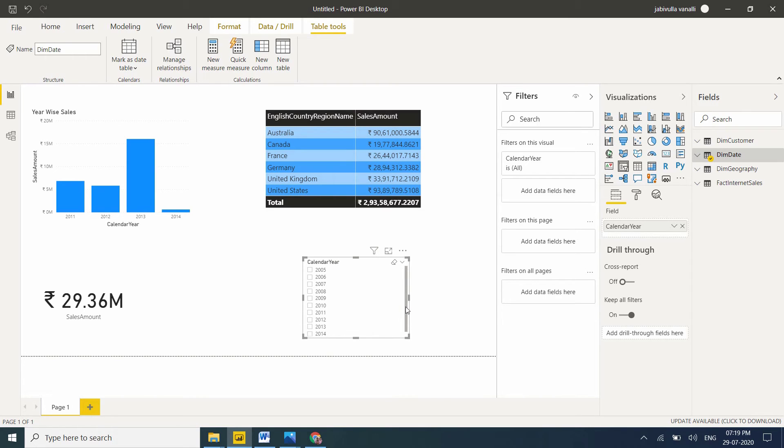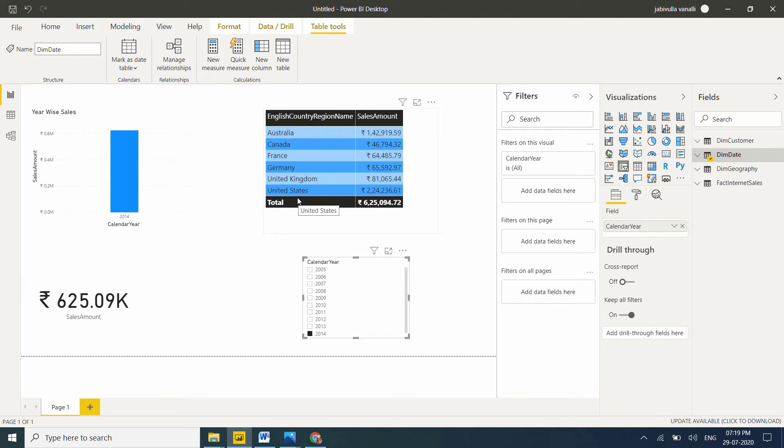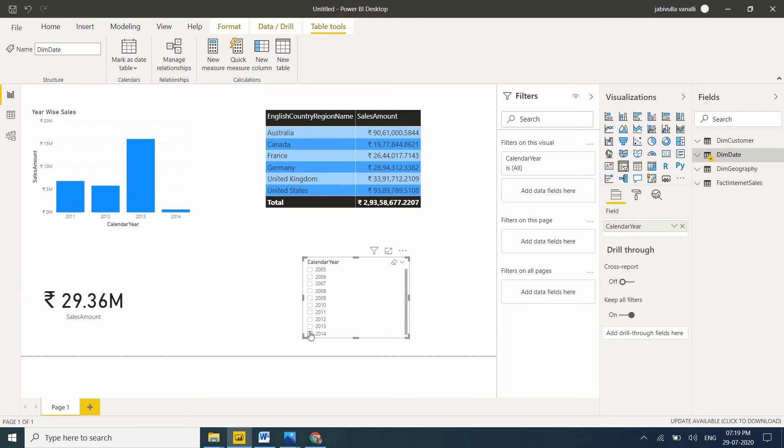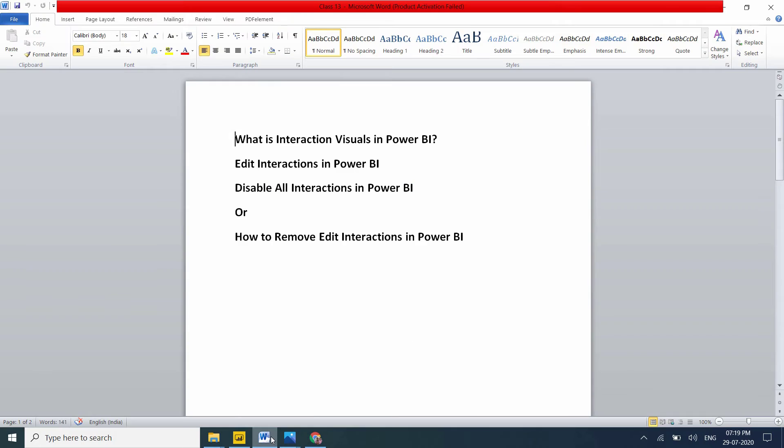Now if I select 2014, all visuals are affected. Every visual is affected, data is filtered. This is interaction - all visuals are in interaction. It doesn't matter how many visuals you have on the page. By default in Power BI, all visuals are in interaction mode. This is interaction visuals in Power BI.